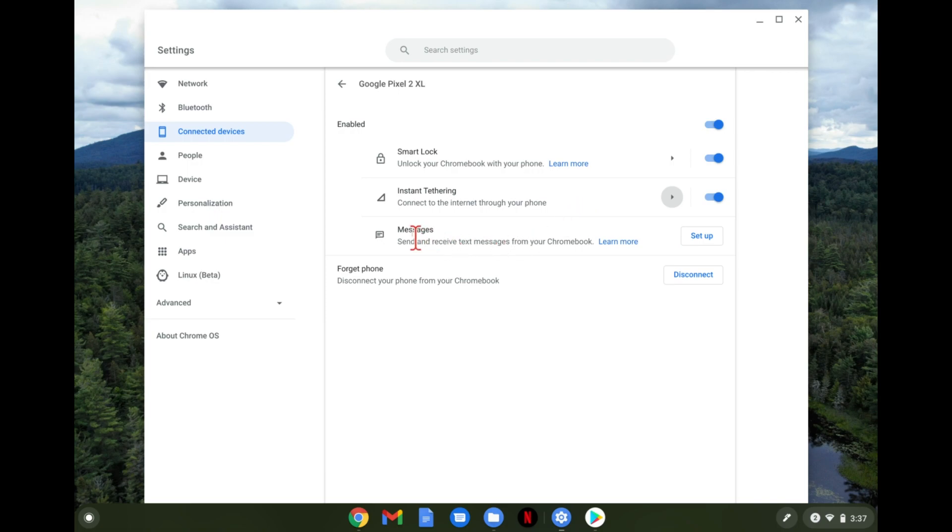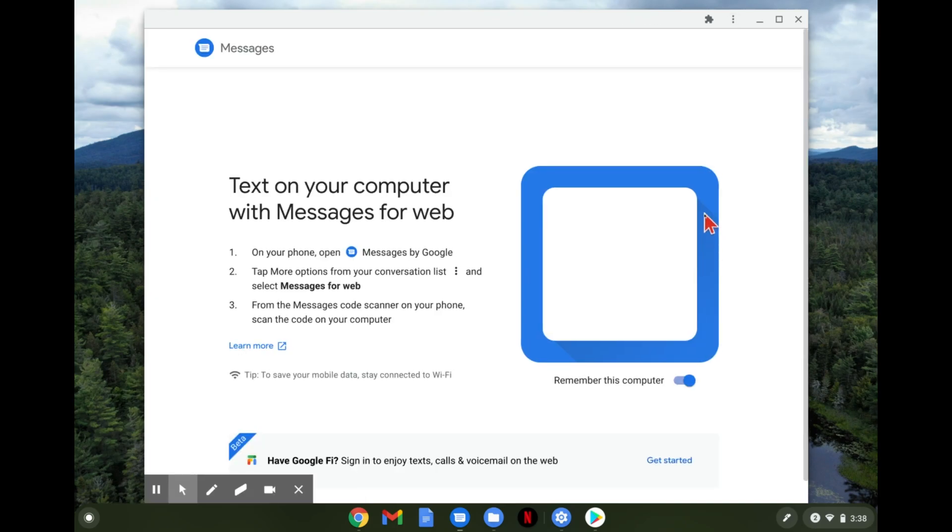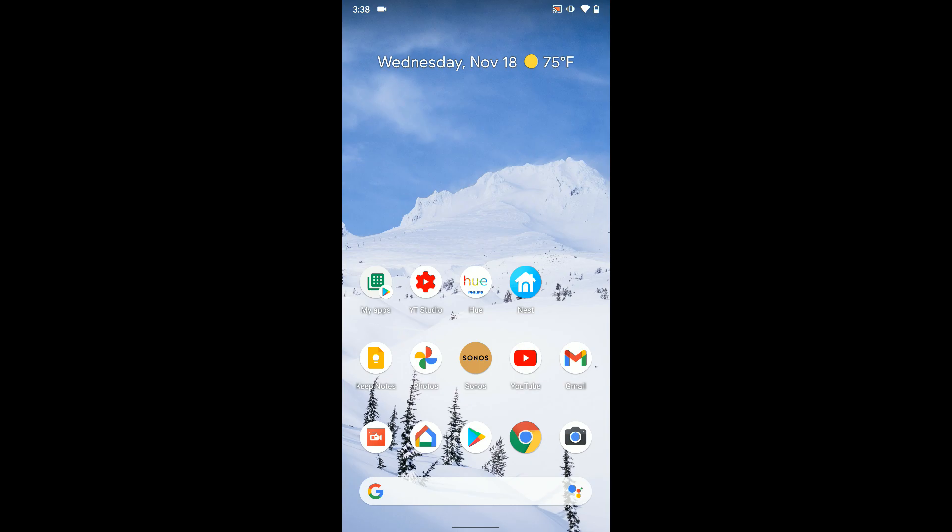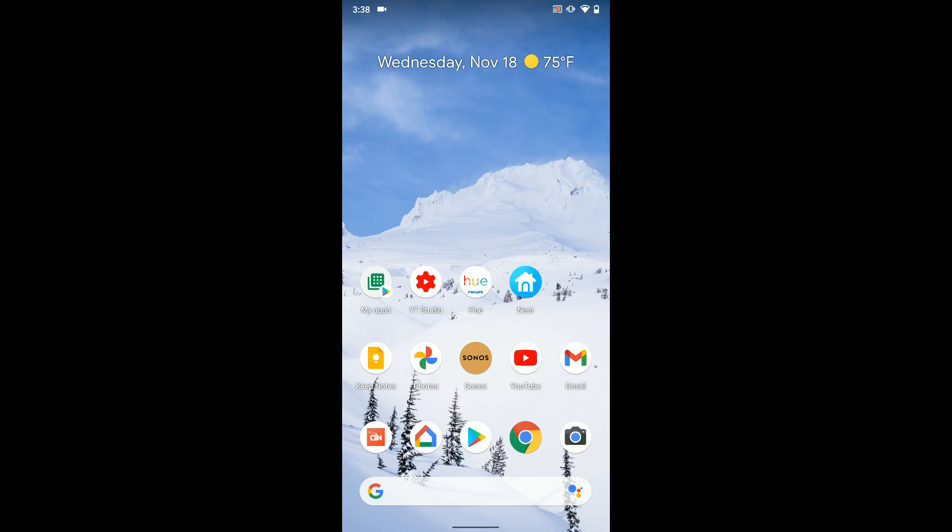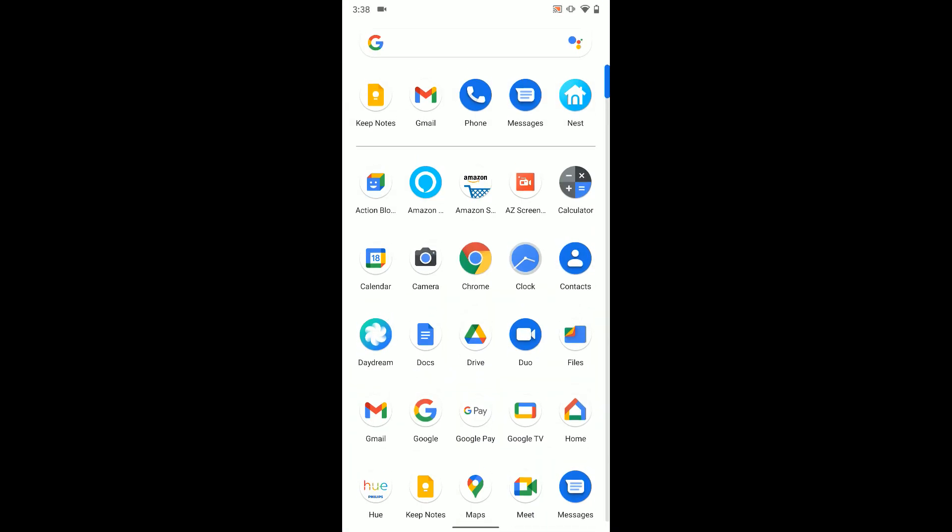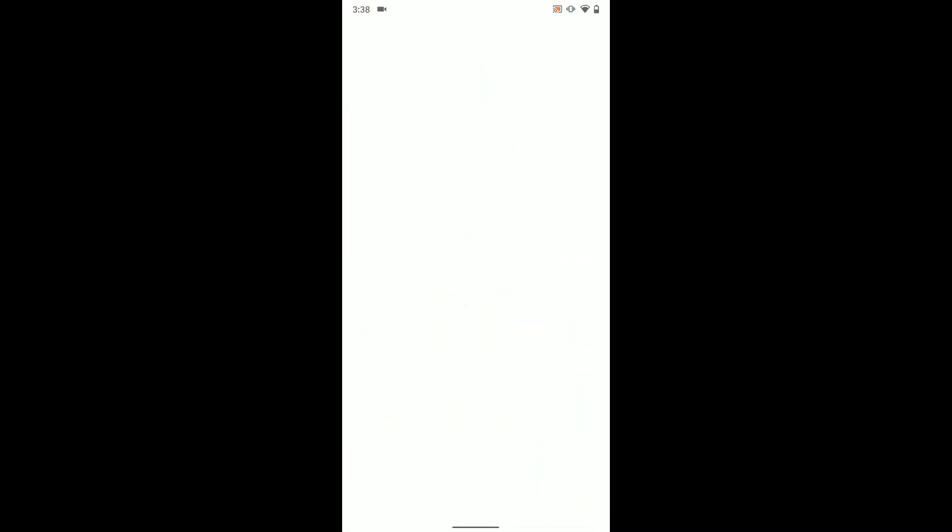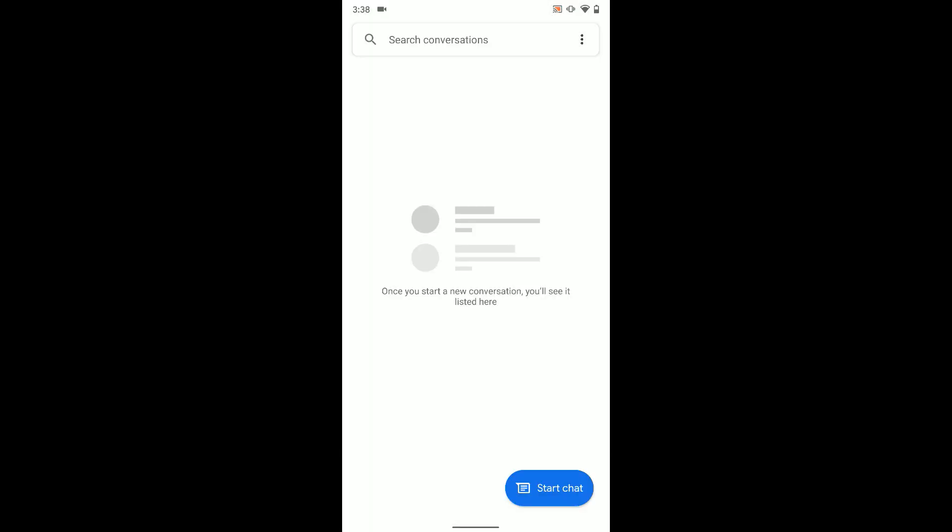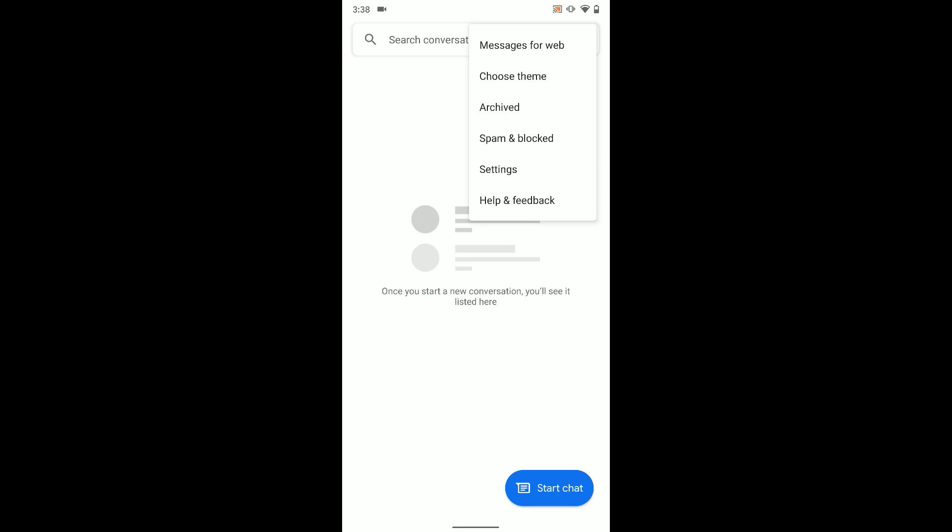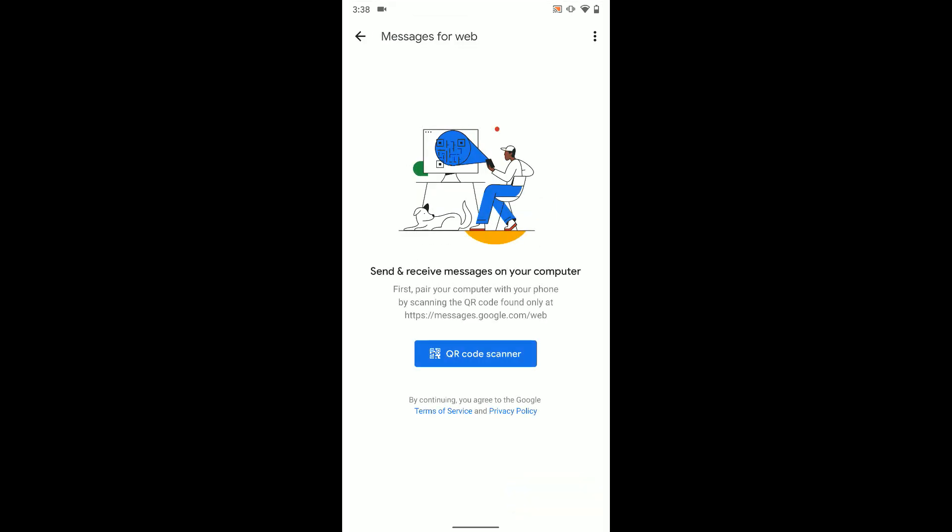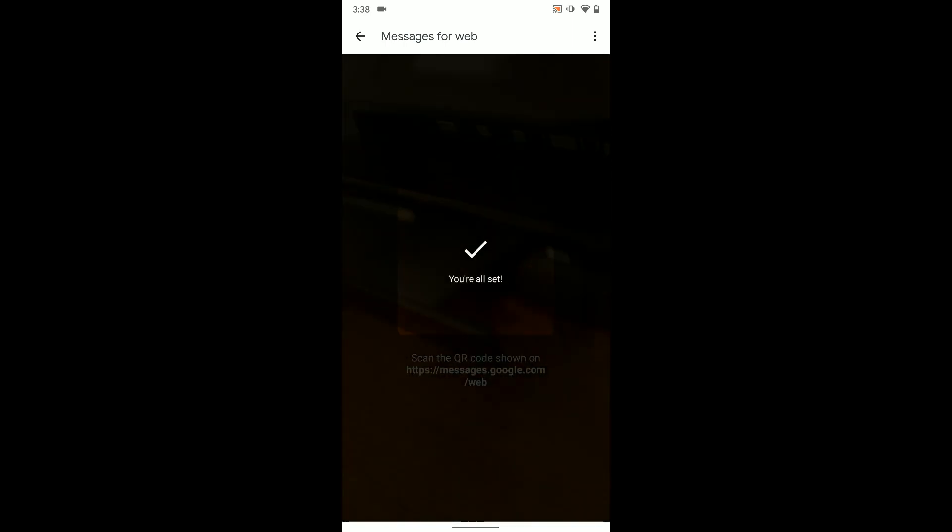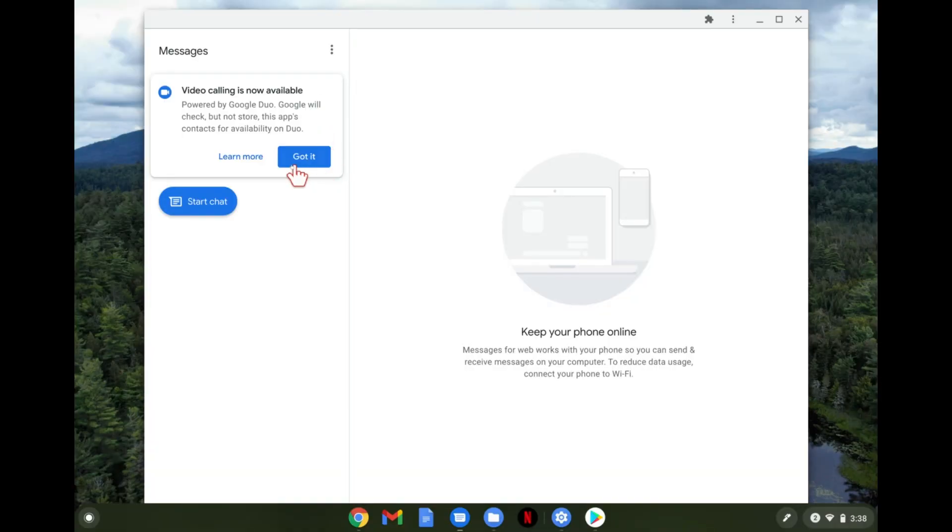Now the last thing here is messages. This is for text messages and it's not set up yet because we still have to do that manually. So we're gonna tap on set up and once we do that it's gonna have us go on our phone into messages and you want to tap the three dots on the top right hand corner and tap messages for web. Tap QR scanner and just scan that and now you're linked.